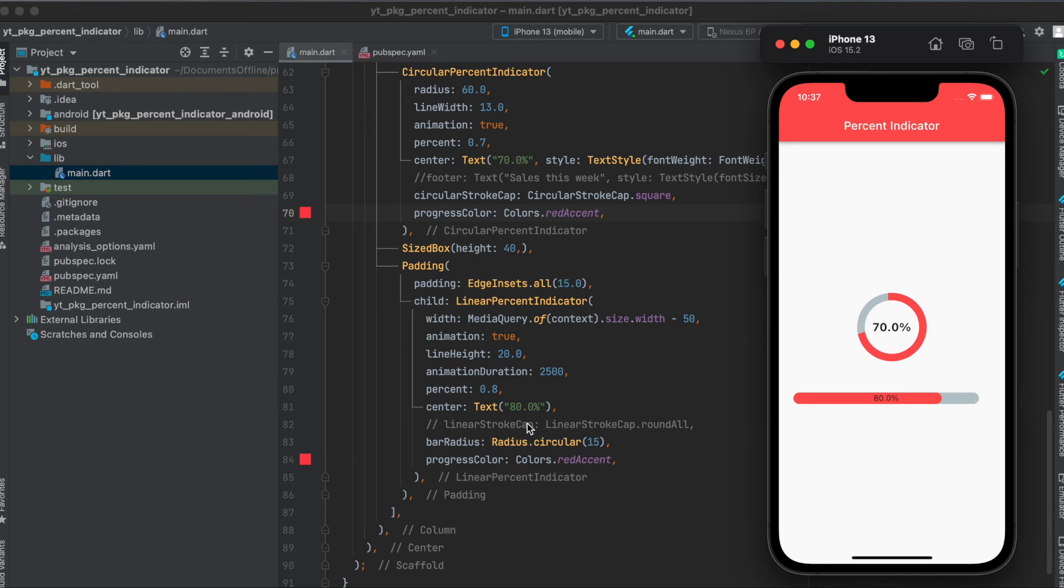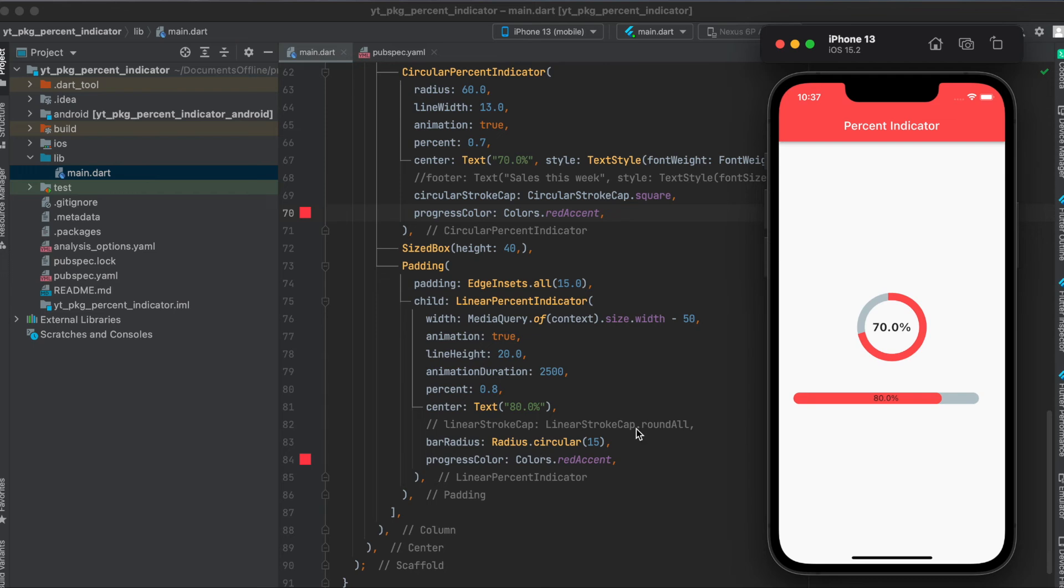If you look at the pub.dev website at this current stage, the examples are still with the linear stroke cap. But this is deprecated. You should rather use the bar radius as so. But in case this is updated, then you can just use this from the examples.